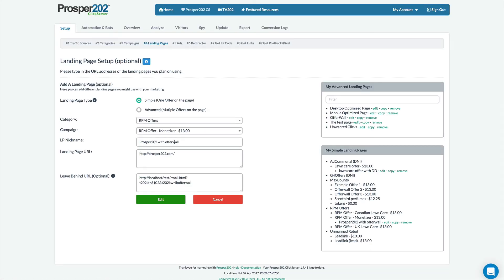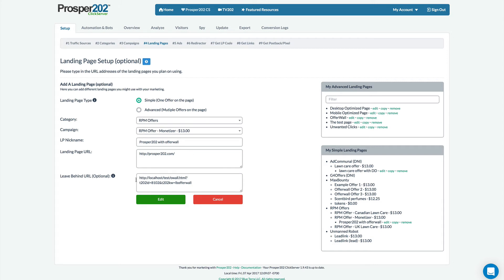So in this example I'm sending people to Prosper 202. When someone clicks the link to go to Prosper 202 that will open up in a new browser window and that will be on the foreground so the user will go to Prosper 202. But in the background the window is going to redirect to this which is an offer wall which is a page full of other offers and campaigns that I'm also promoting.